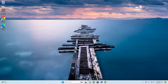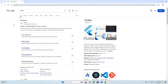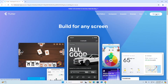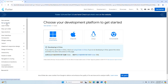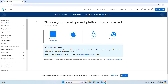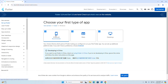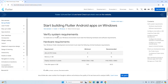First, open your favorite web browser and browse to flutter.dev. Now click on the Get Started button, then click on Setup Flutter. Choose your development platform — I am going to install Flutter on Windows, so click on Windows operating system, then choose your first type of application. Android is recommended, so I am going to select that.